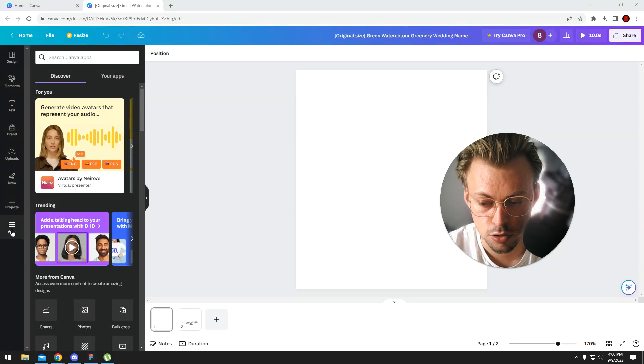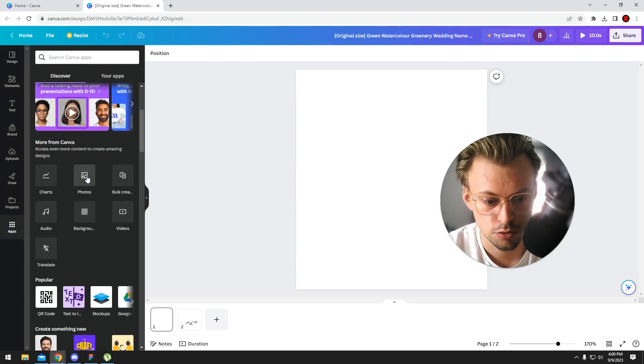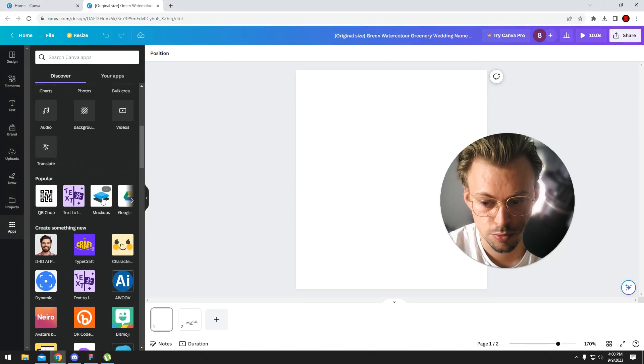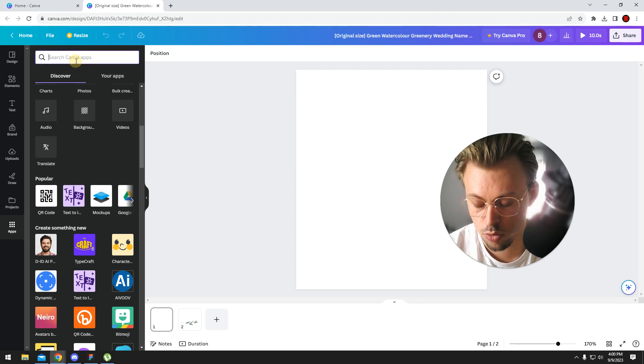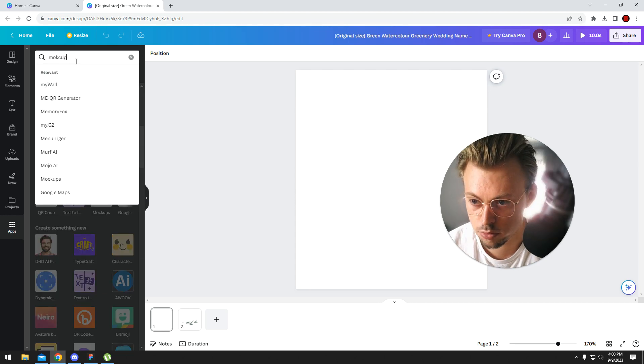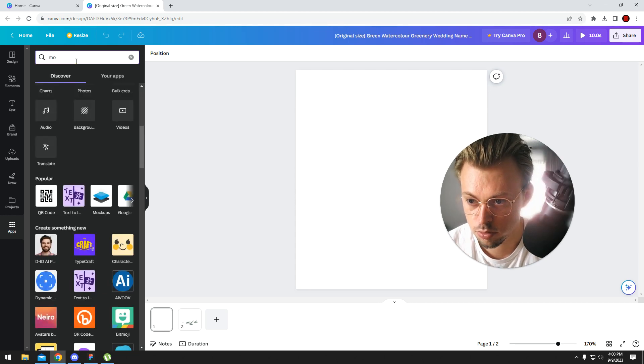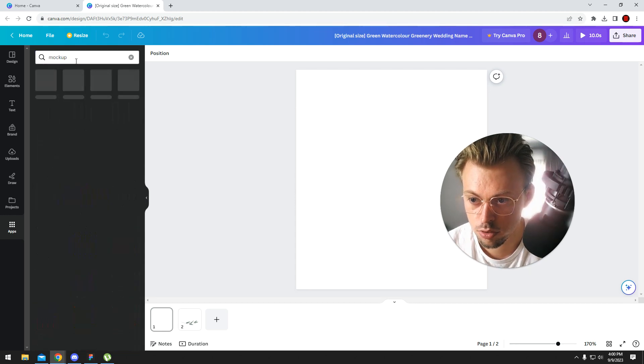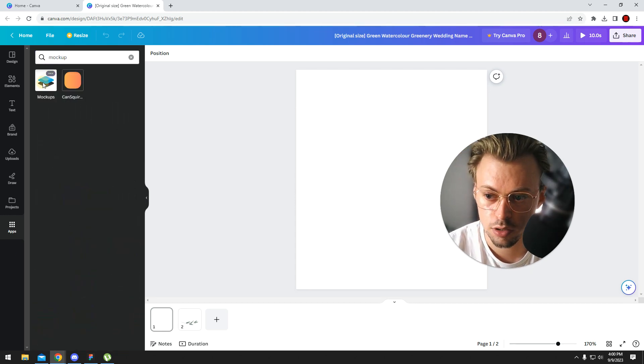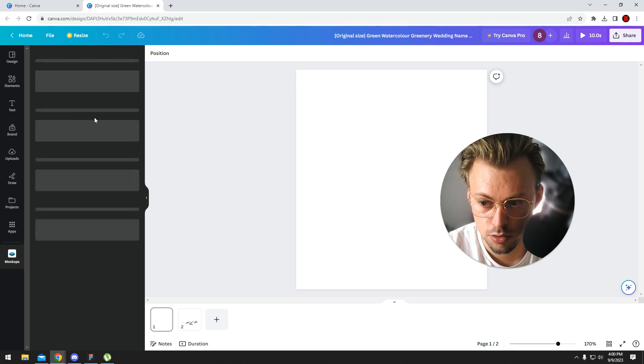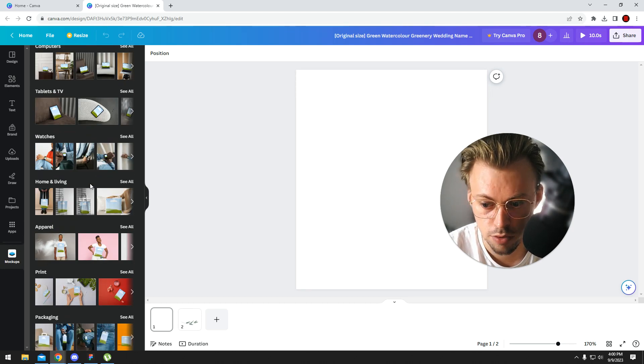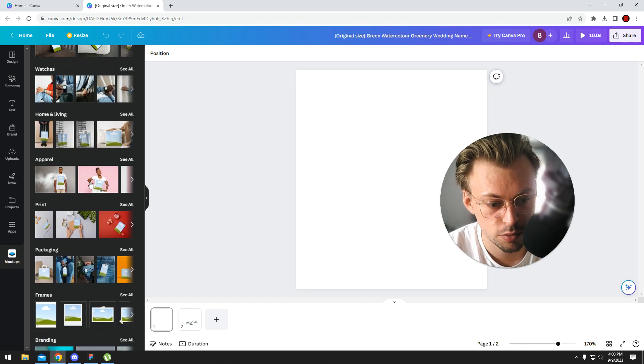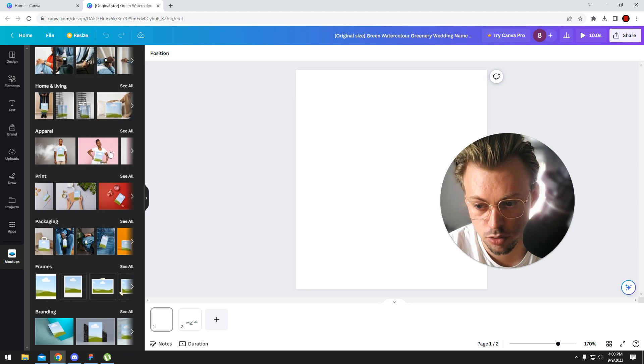So if you just go to apps and search for the type of app you want mockup, for example. They're not called plugins in Canva, they're called apps, and most of them are free to use.